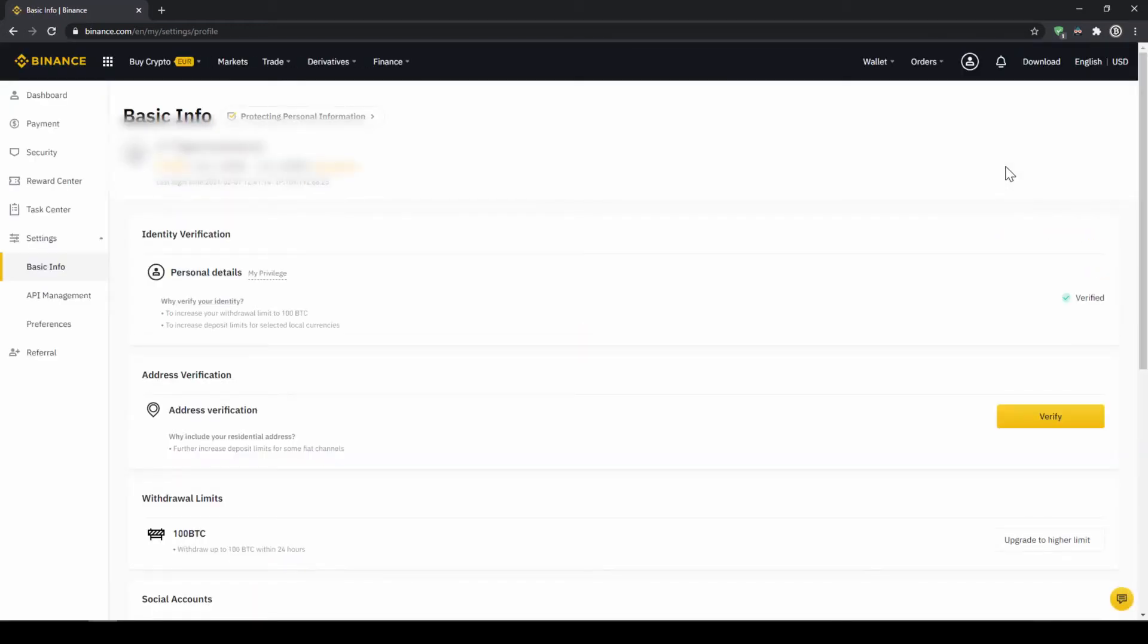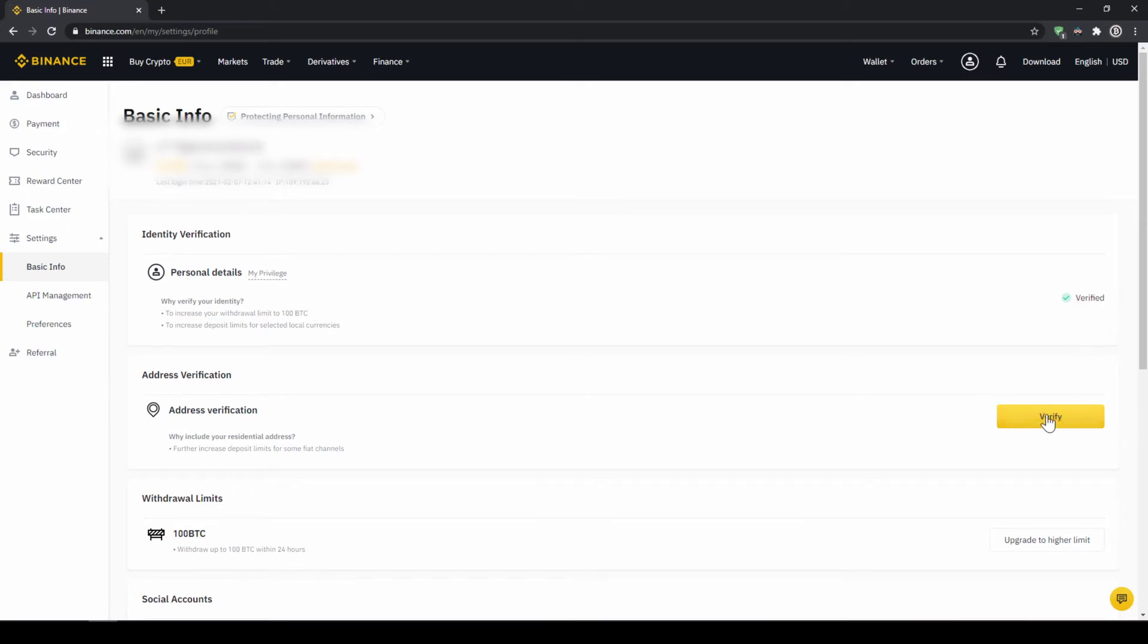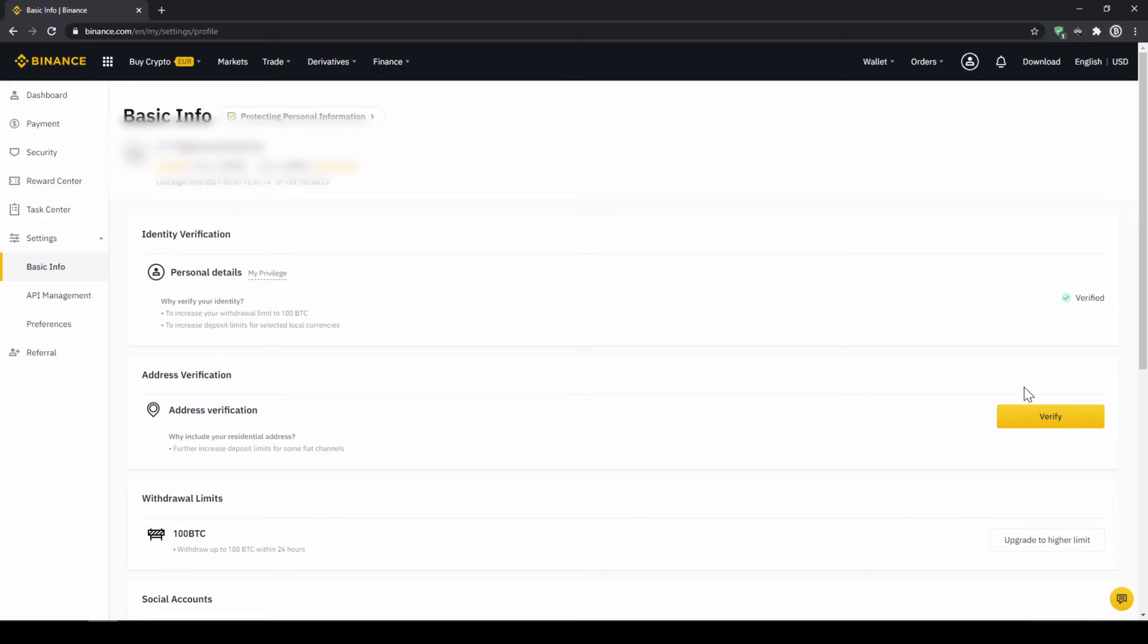On this page we now have to make sure that our personal details right here are verified like here on the right side. You should have this yellow button with verified like here below and you just have to click on it and then simply upload a picture of yourself and your ID to complete this verification. This is called KYC, know your customer and is simply there to prevent money laundering.